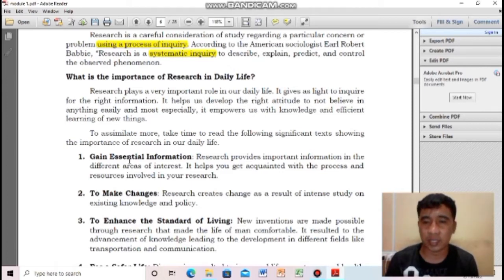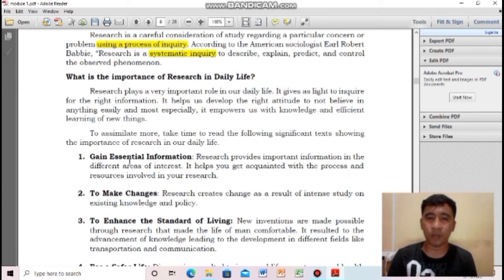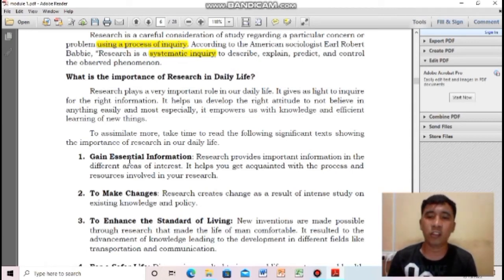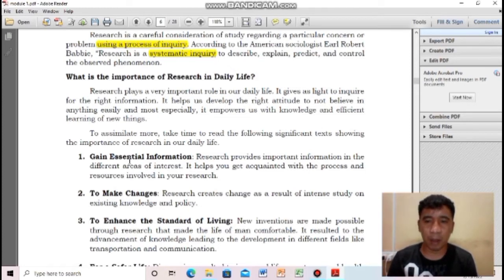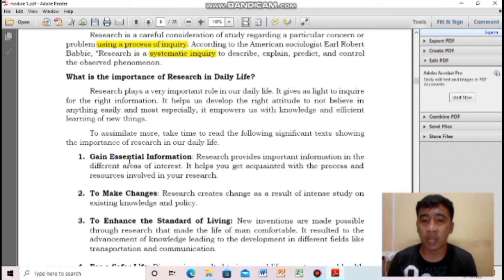Second importance: to make changes. One of the primary reasons for conducting research is to make changes and bring about improvements. For example, regarding problems in our environment such as too much garbage — how to minimize waste — we will conduct research about that, and eventually it can create change, either eliminating or minimizing the spread of waste.